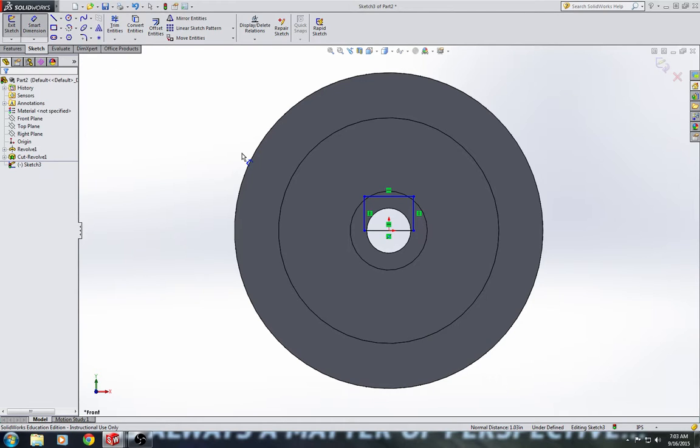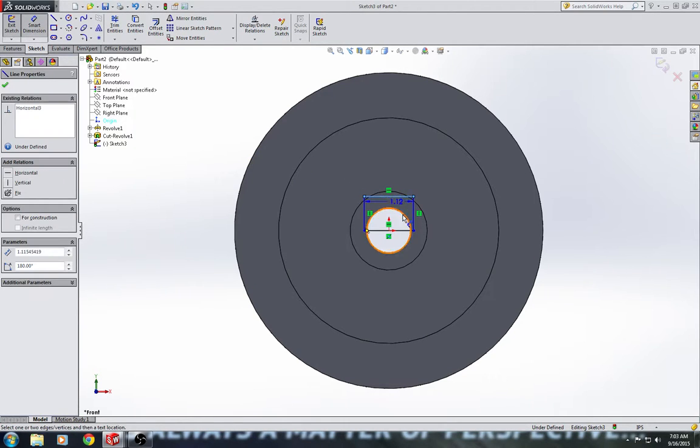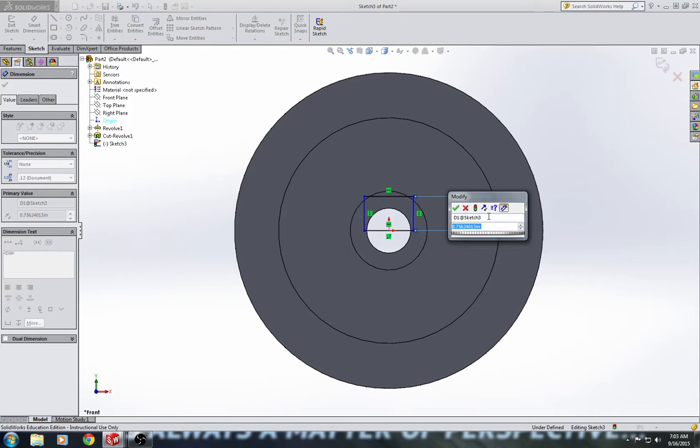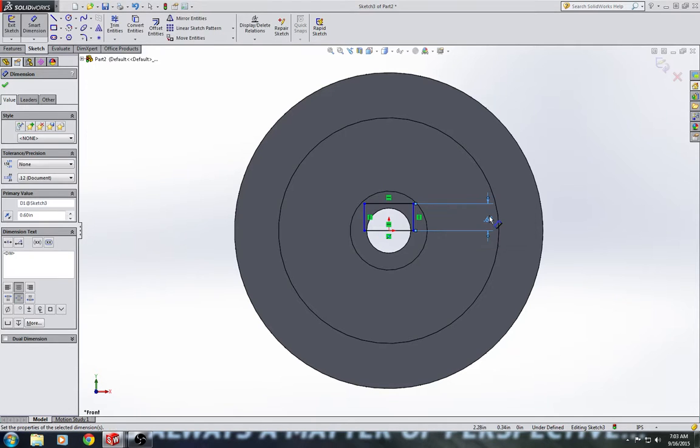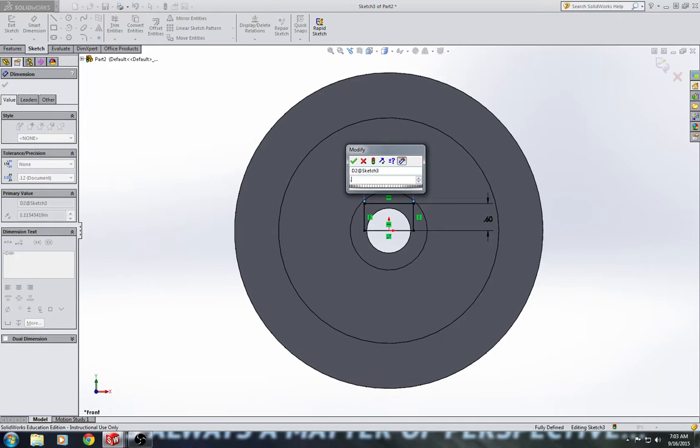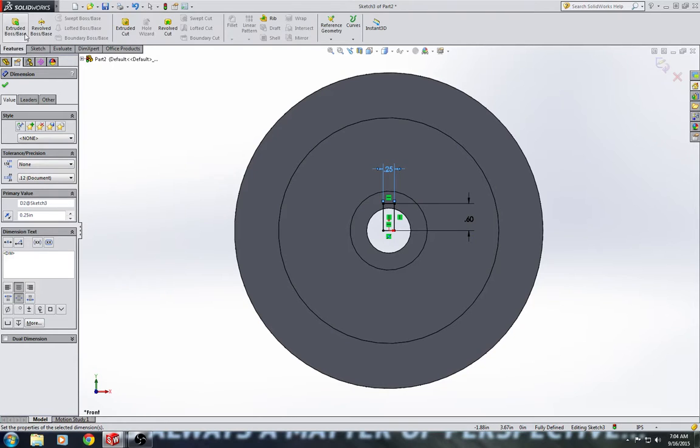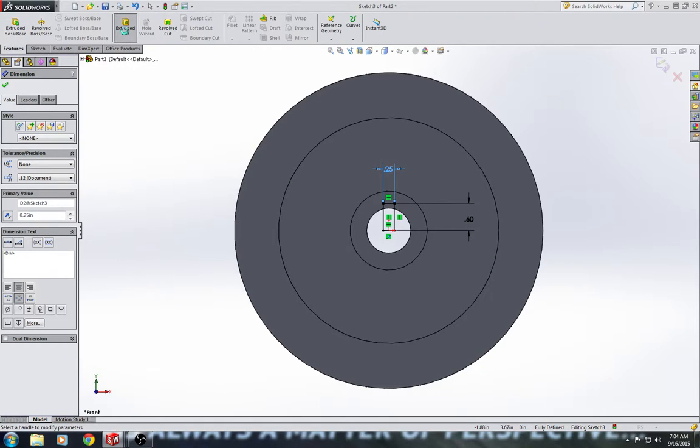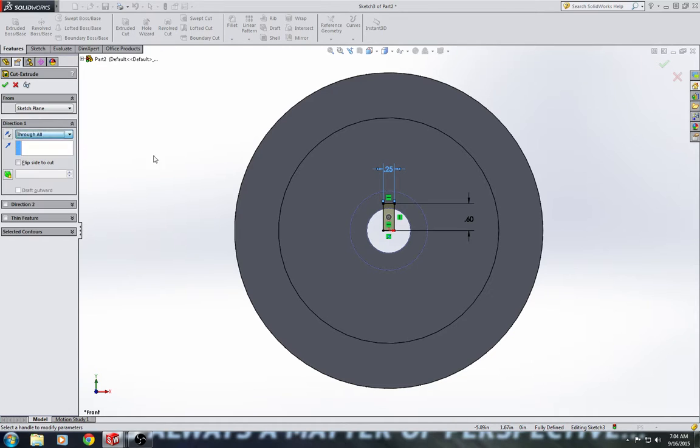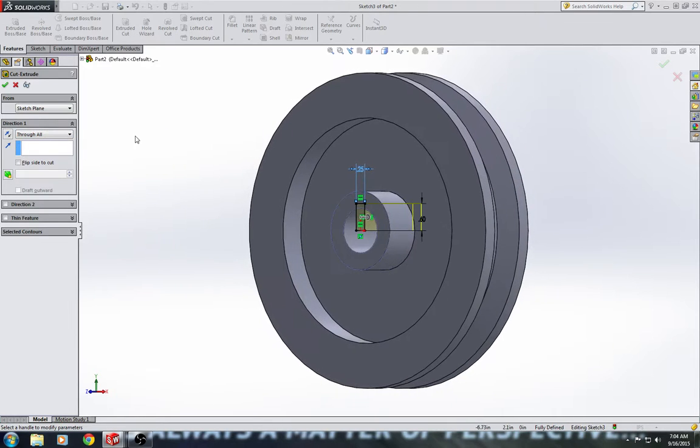Next step is I'm going to go ahead and add in the smart dimension for the height. The height of this should be 0.6. And the width should be 0.25. And I'm going to go up to Features tab and Extrude Cut. And I'm going to change from Blind to Through All. And I'm going to turn it sideways a little bit to make sure that my extrusion is going in the correct direction.